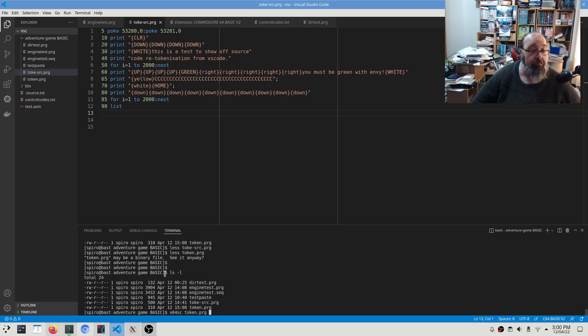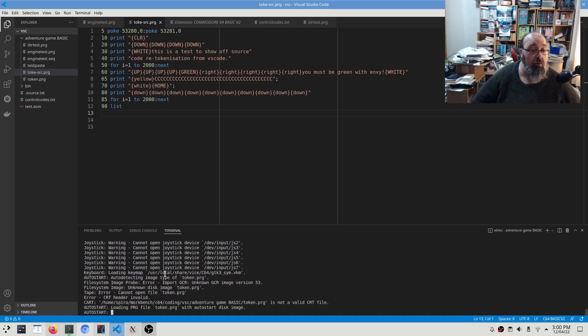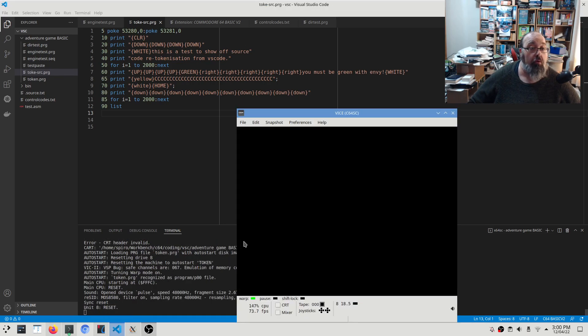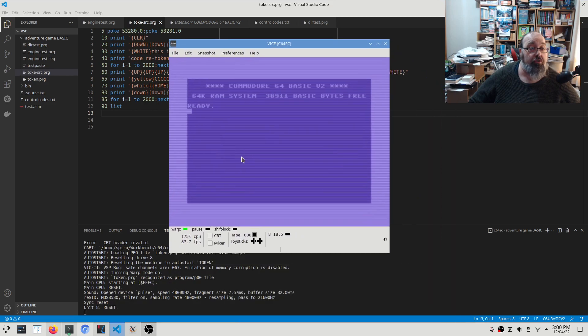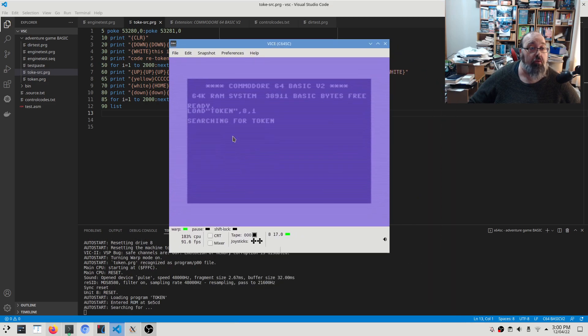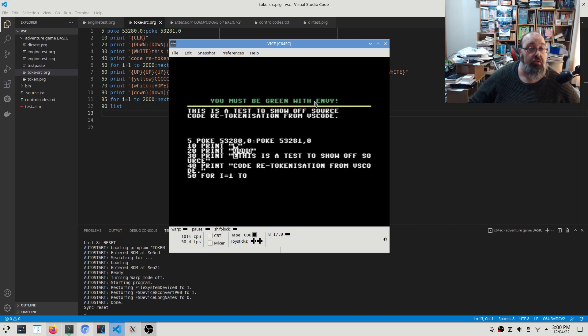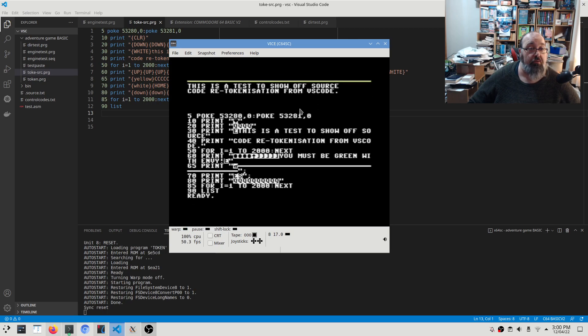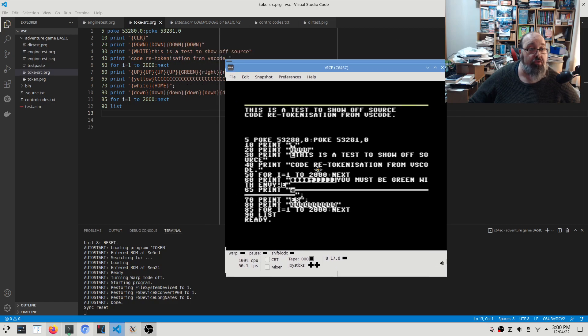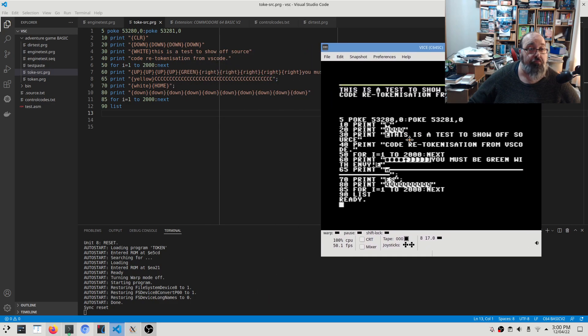We should have... It's loading token, and there we go. It's changed our text colors, it's got the vertical bar, and then it printed out the listing. So as you can see, the clear has been turned into the reverse heart.